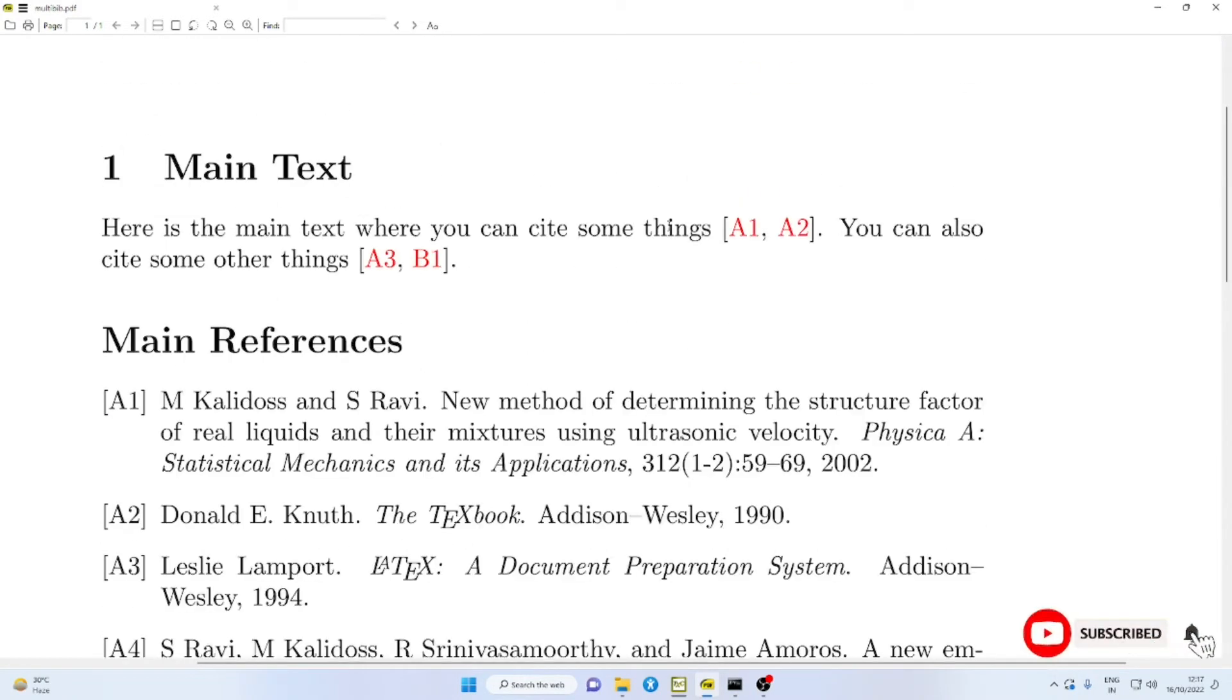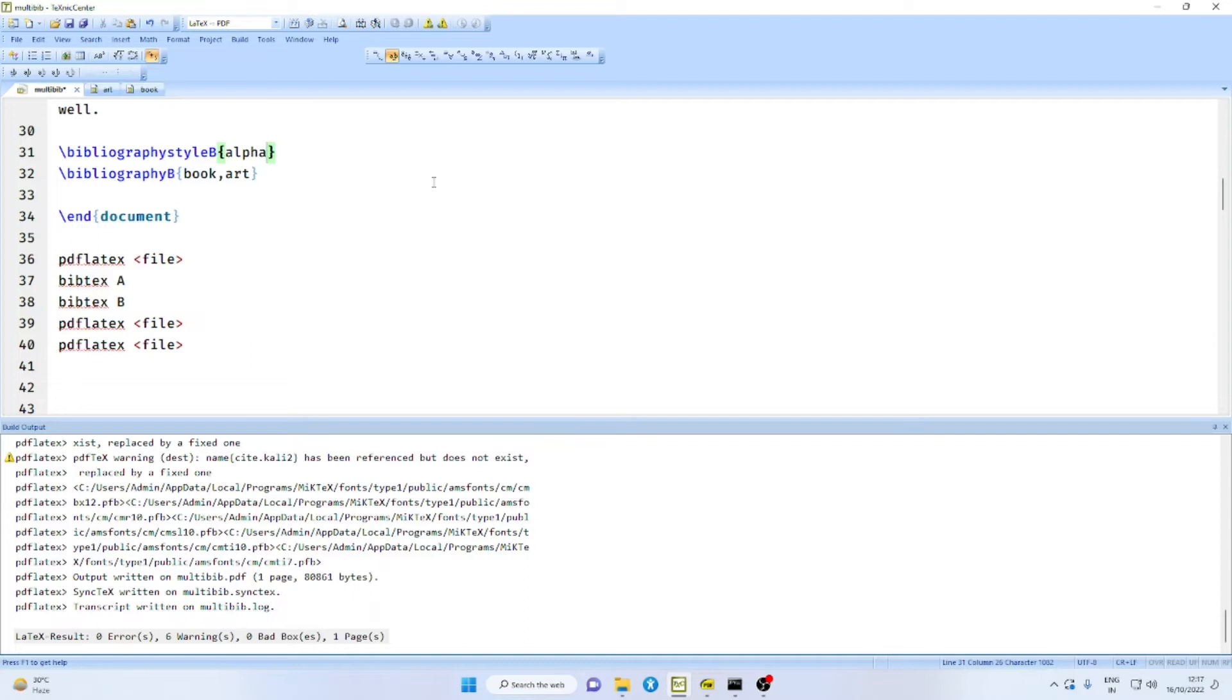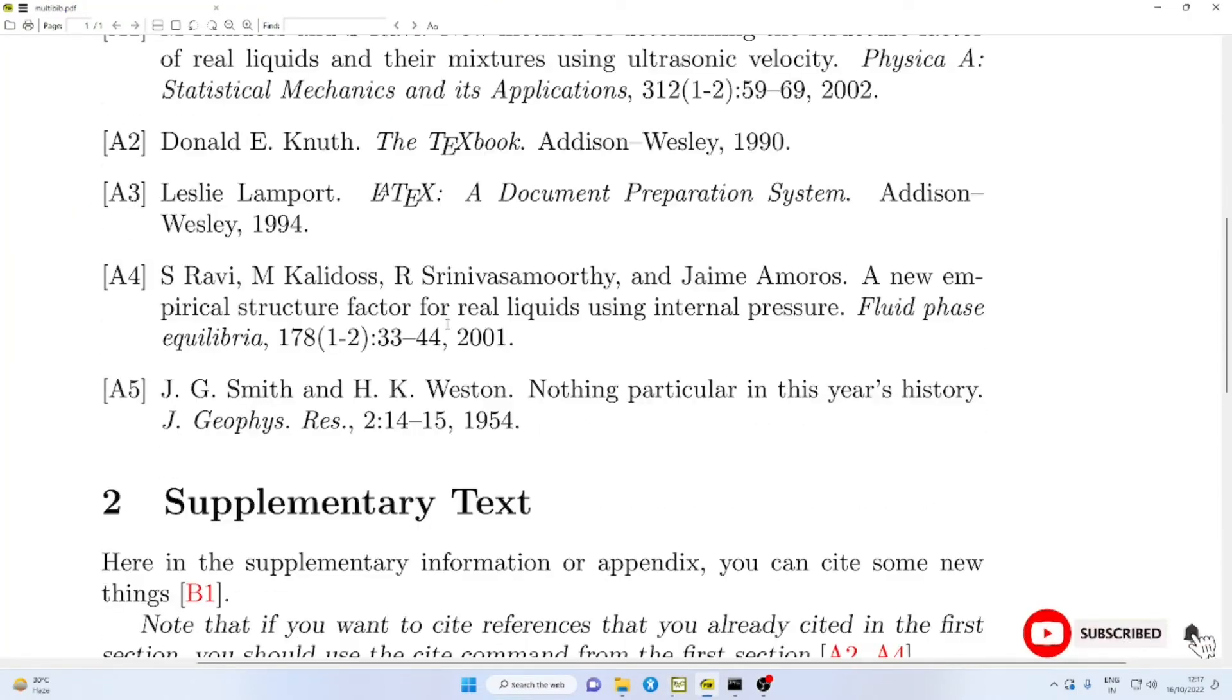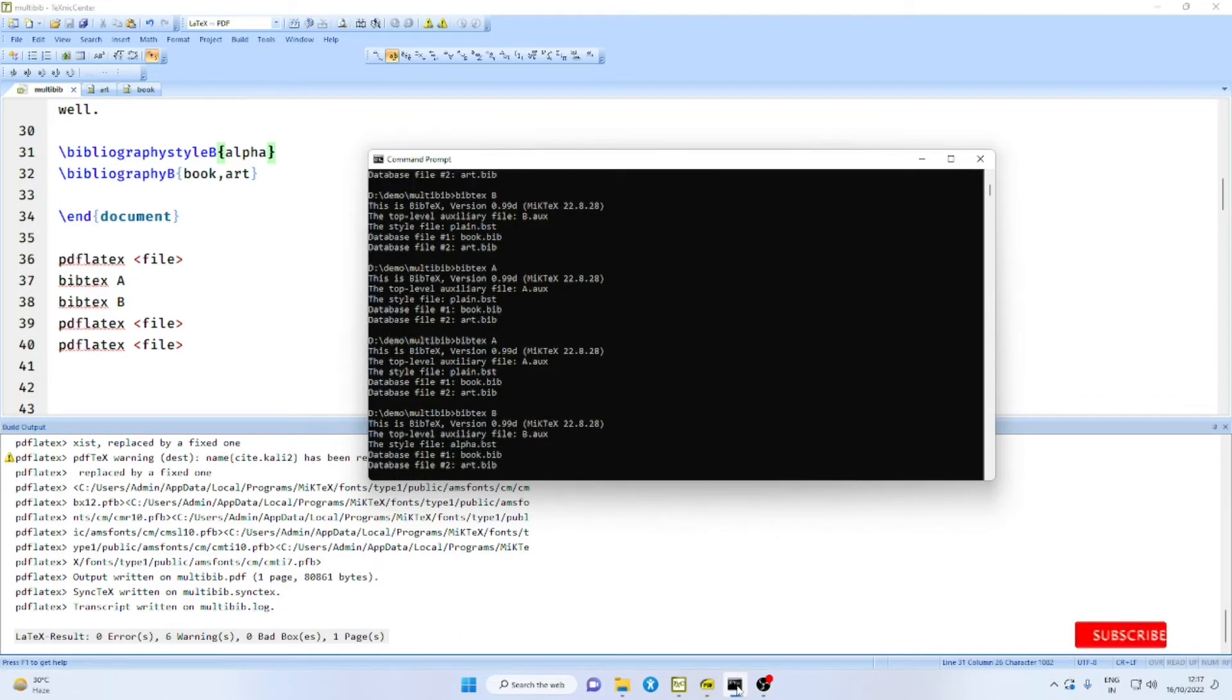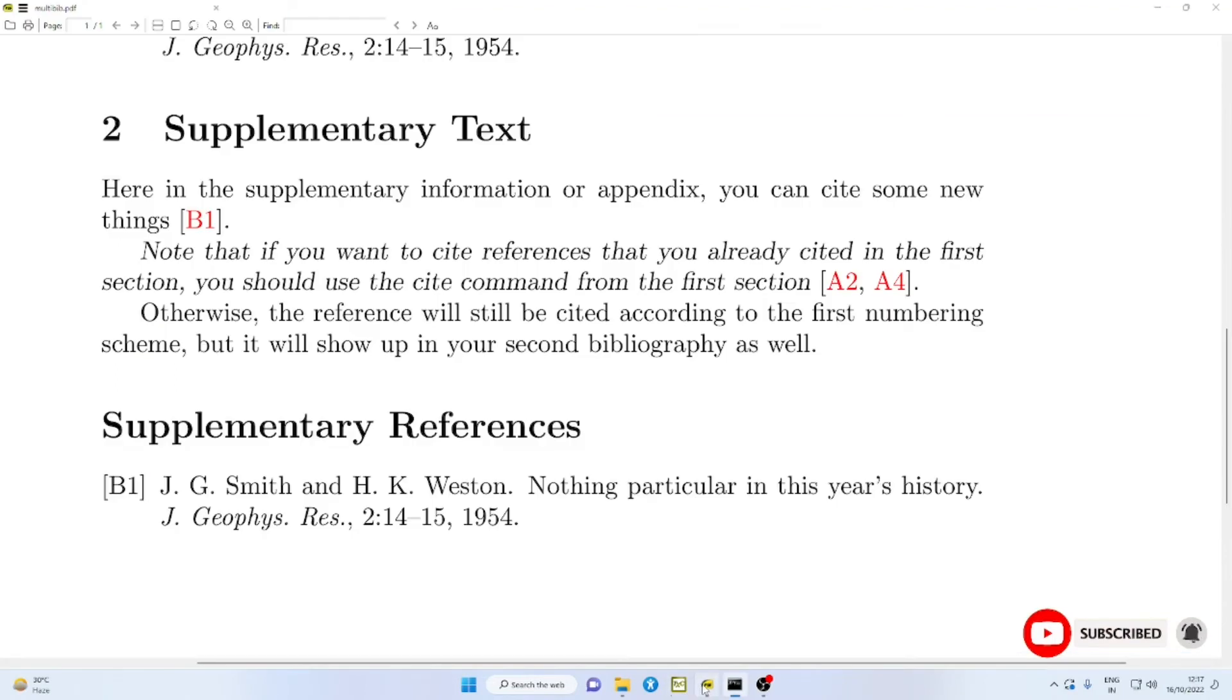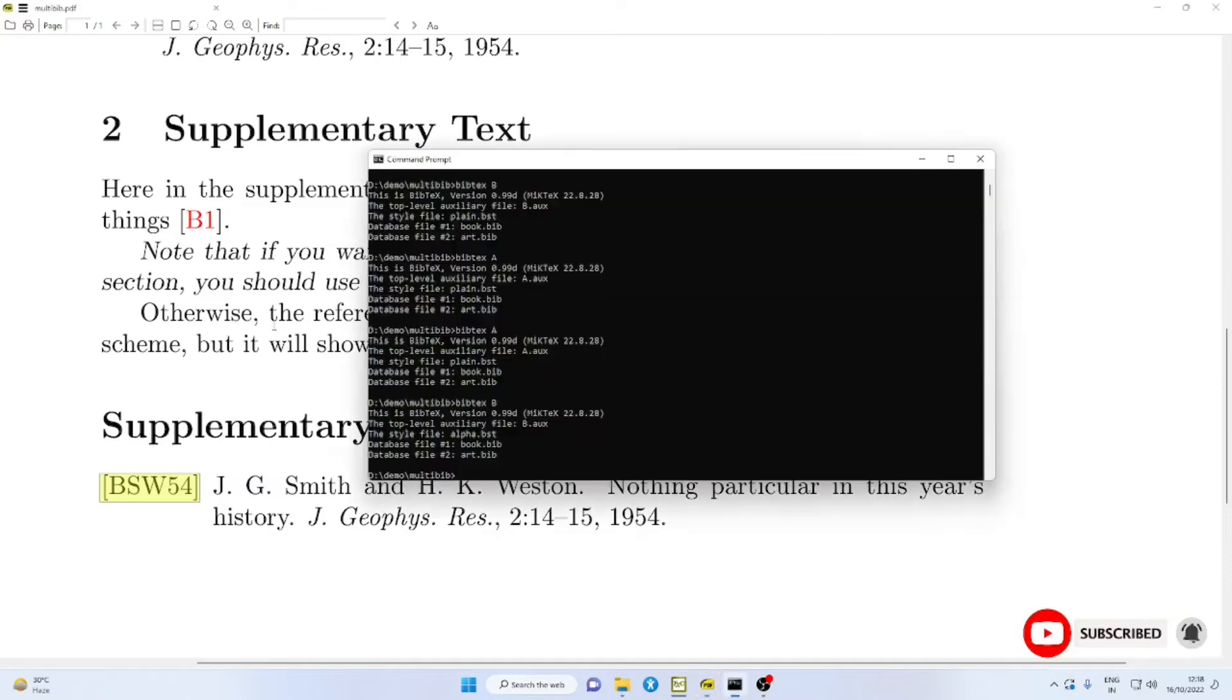When you compile this once again, cross-referencing will also become 1. And again, if you think that this number 1 will be confusing with this number 1, you can say labeled. In that case, the first list of references will be marked as A1, A2, A3. And the second list will be marked as B1, B2, B3.